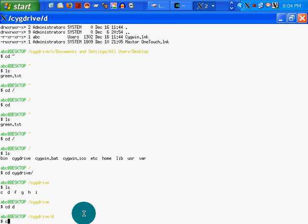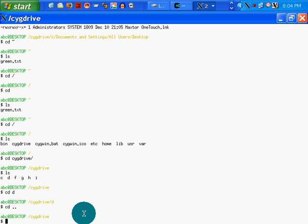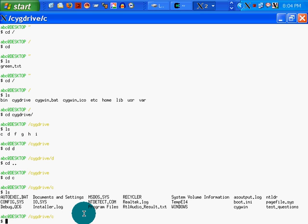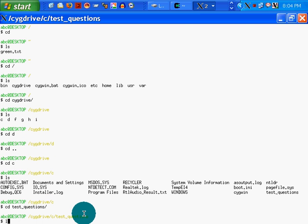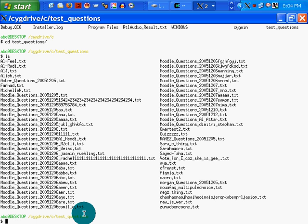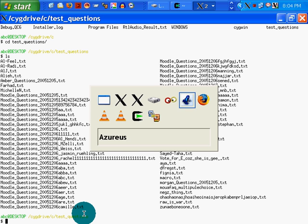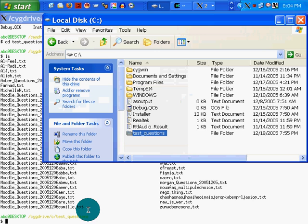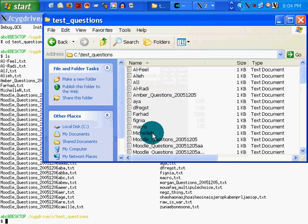Oh, cd dot dot. cd C. ls. And now I should have my test questions directory. There it is. cd test questions. ls. There they are. Okay, now I'm looking at all of the files in this directory. Test questions. There they are.